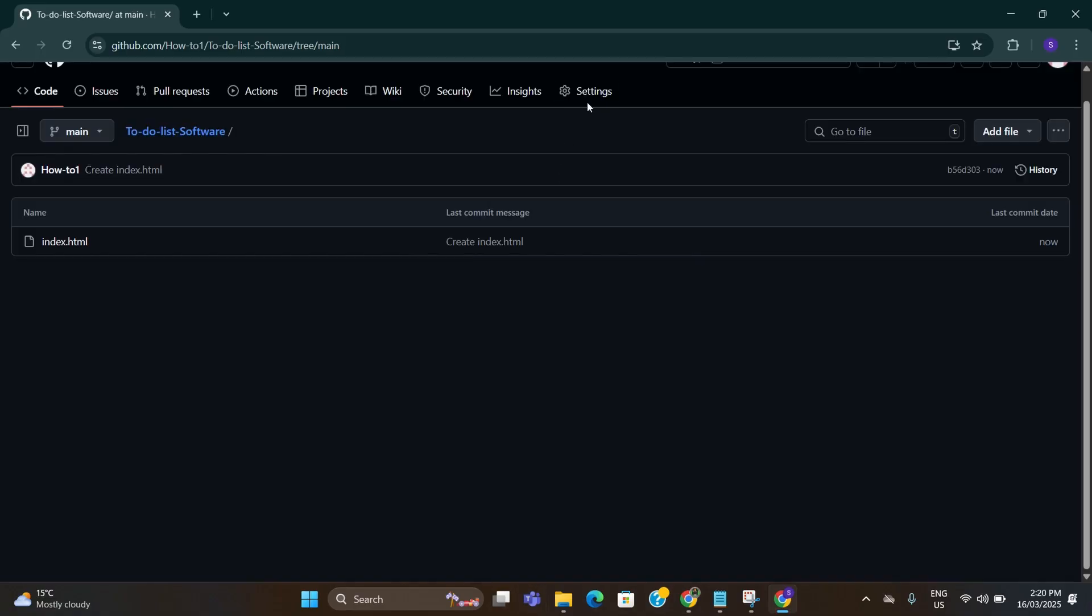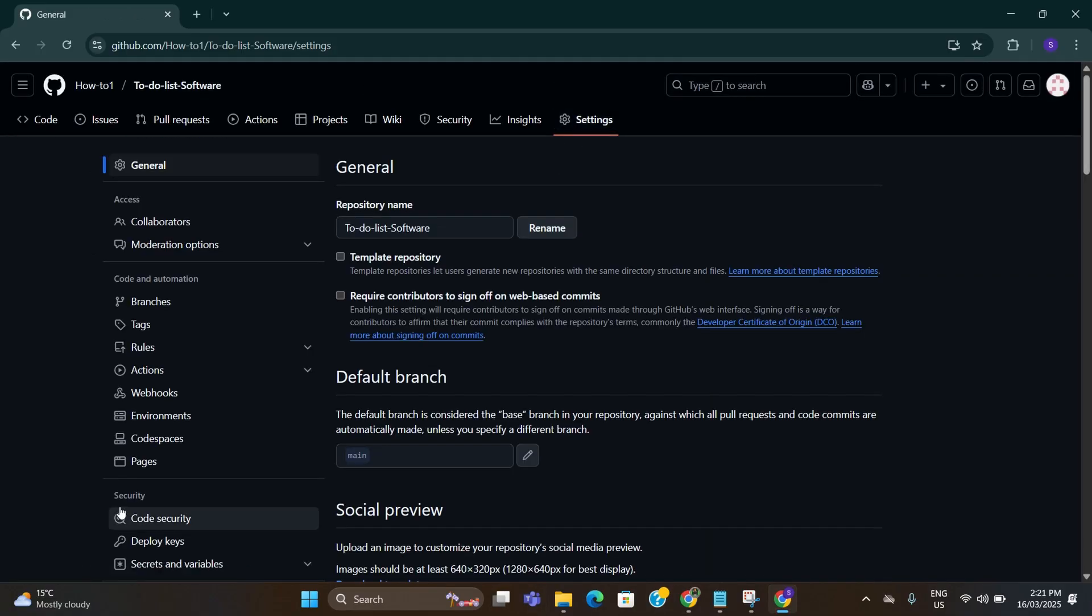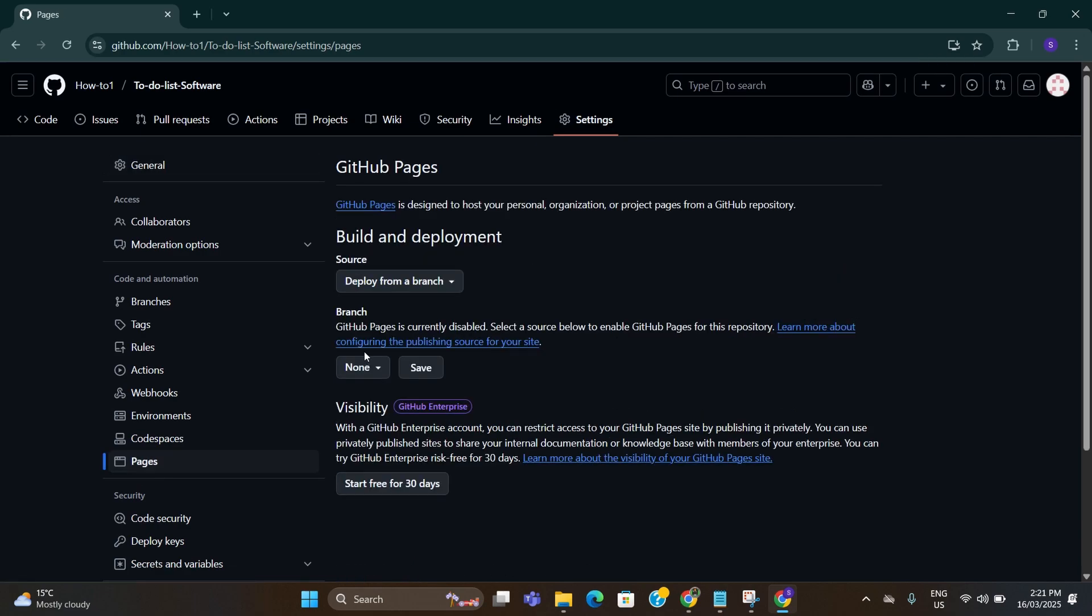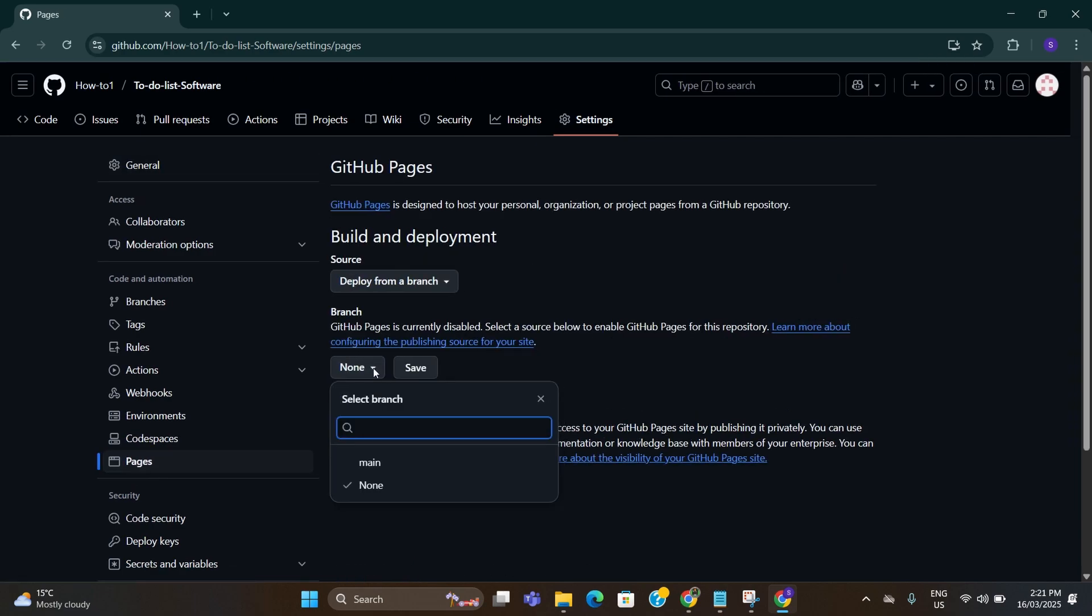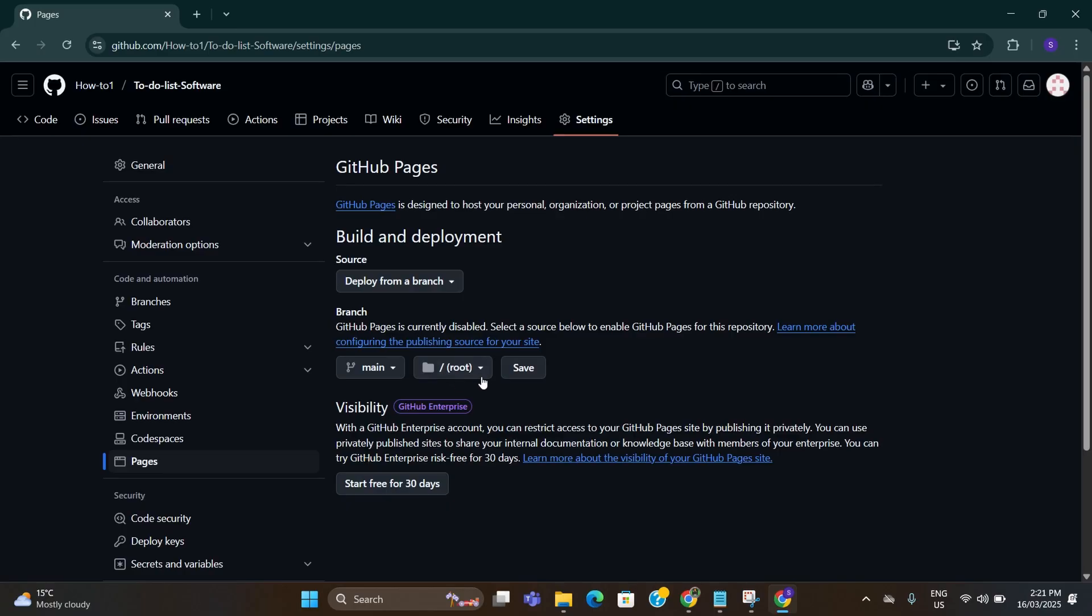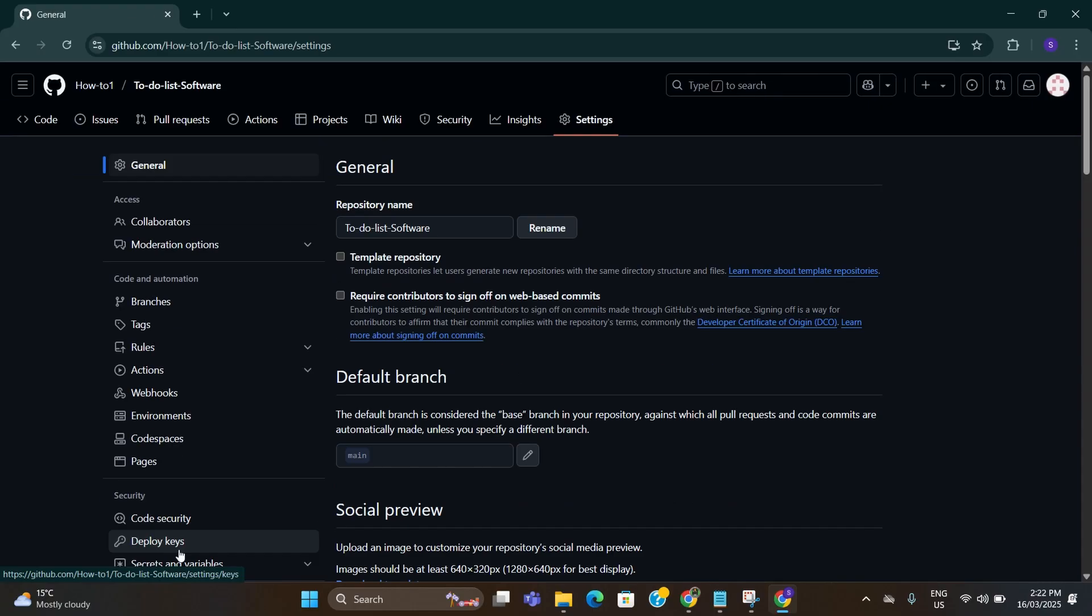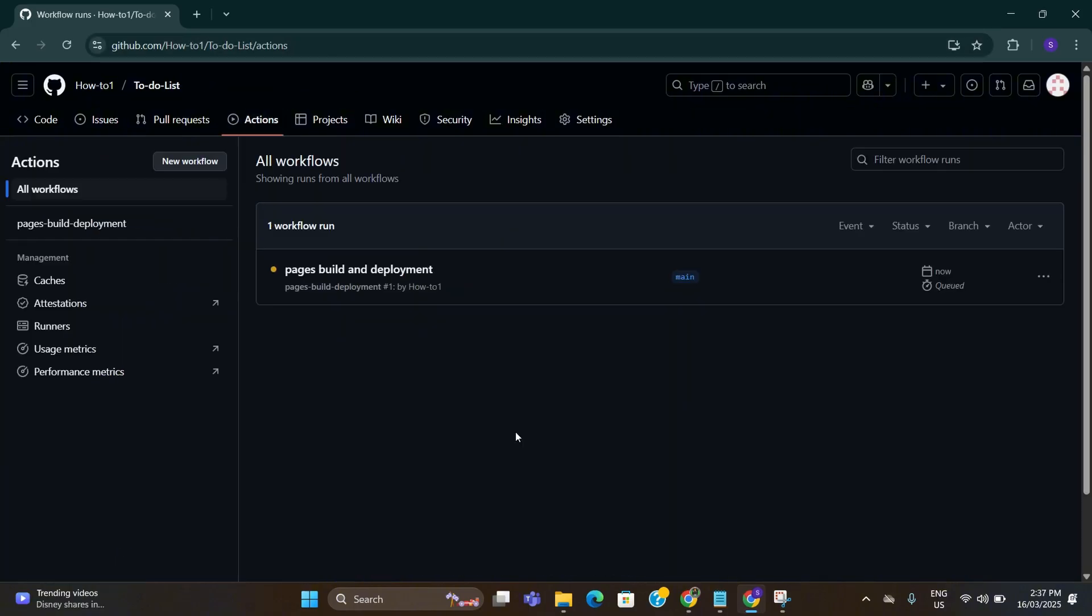After that go to settings, click on pages. Here under branch select the dropdown menu and select main, and make this one root and save it.